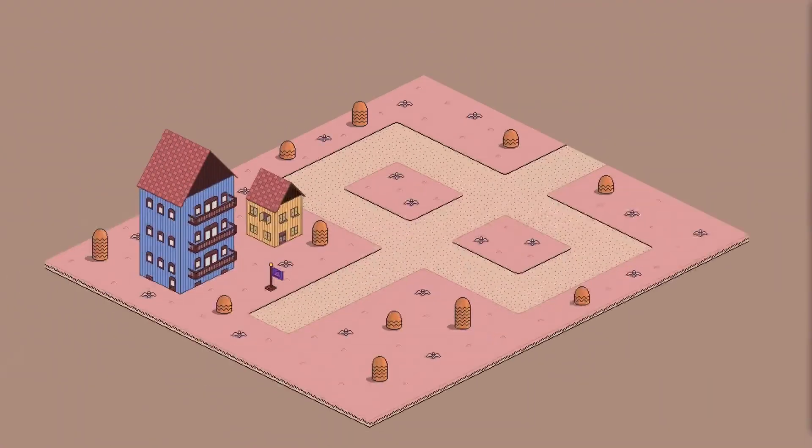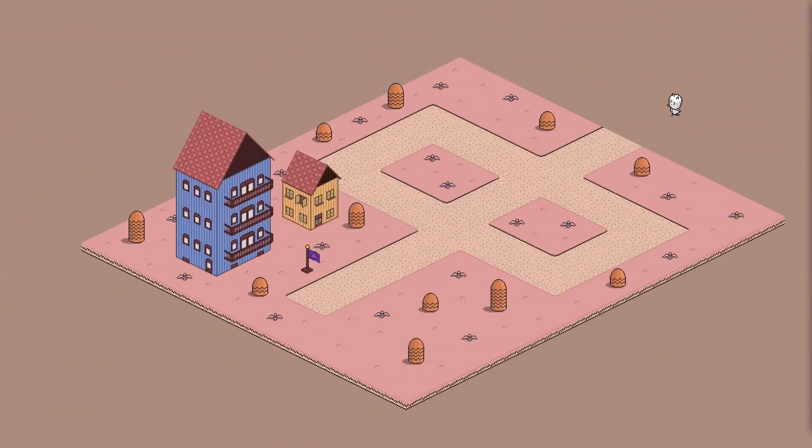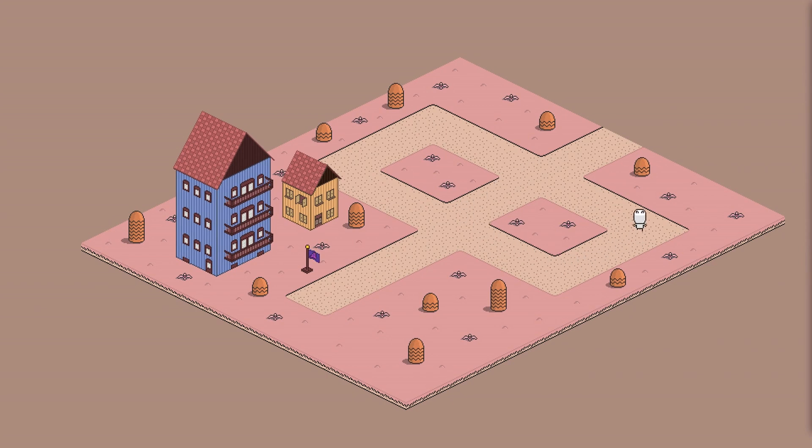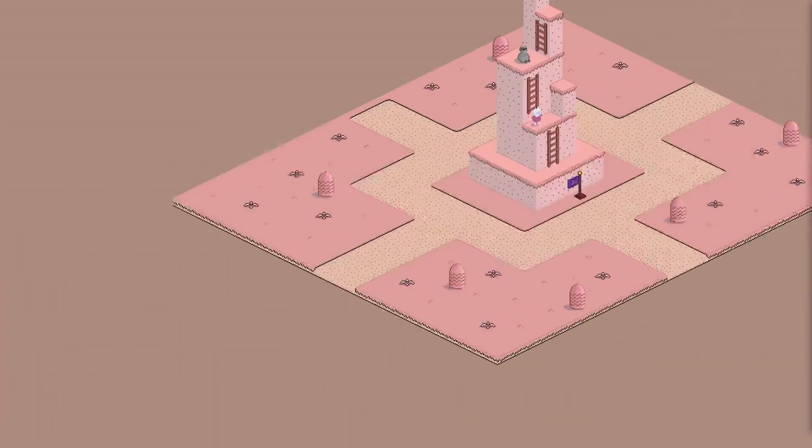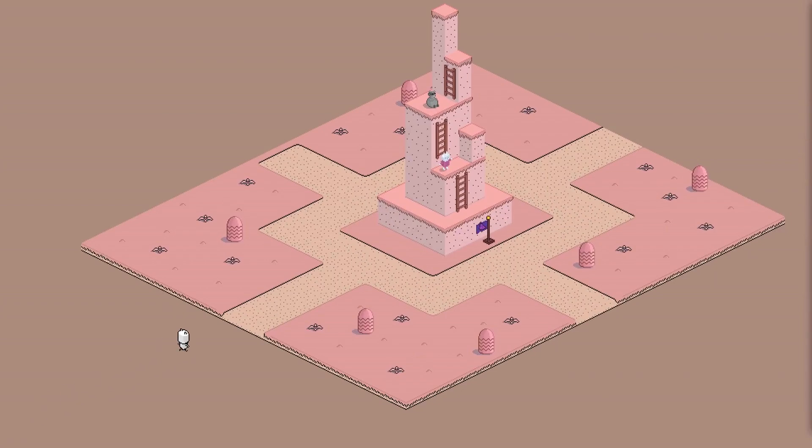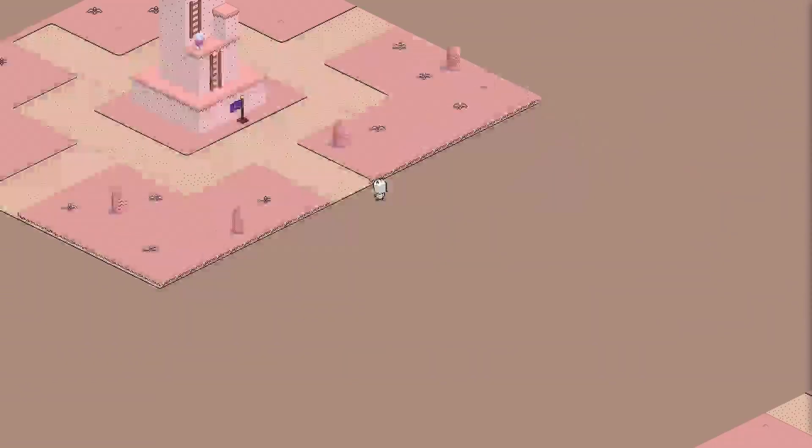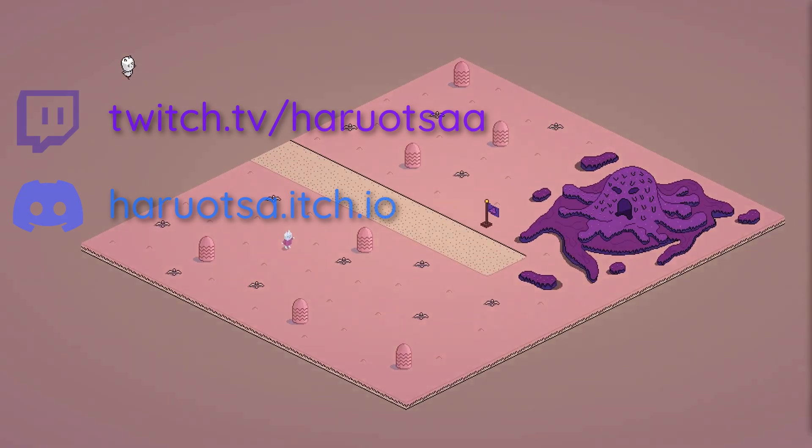So that's all there was to the isometric world maps. I hope this devlog was helpful to you and I'm looking forward to see you in a follow-up video. Cheers and bye bye!